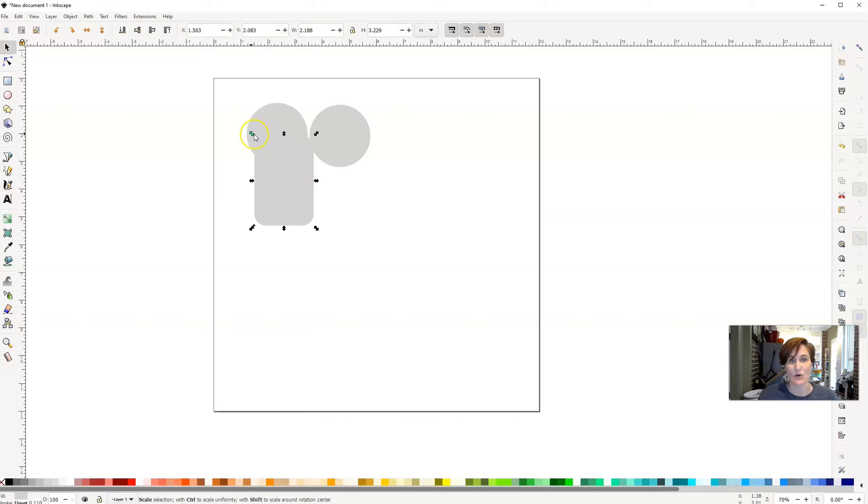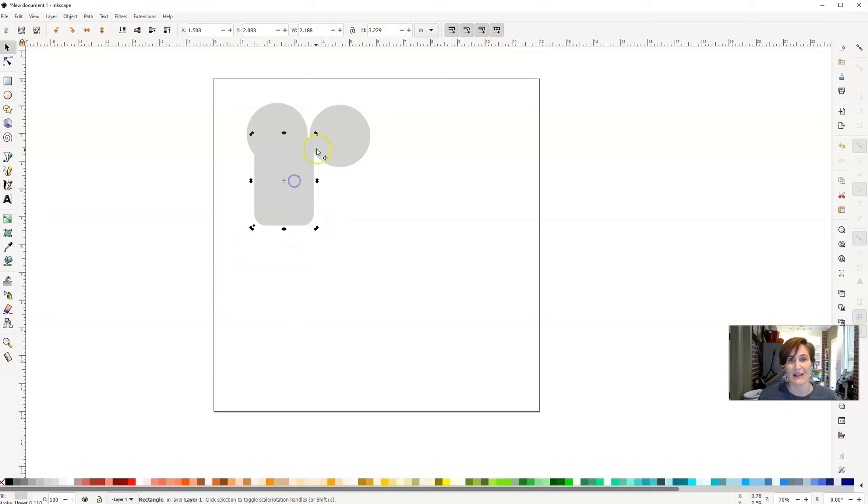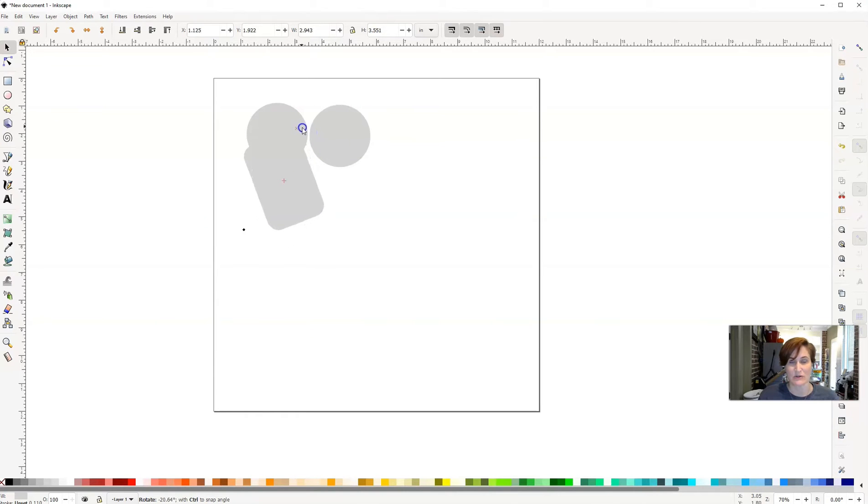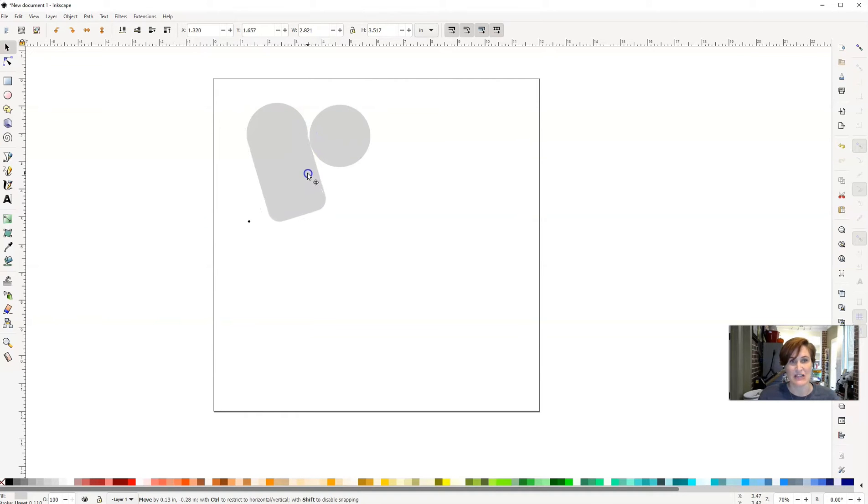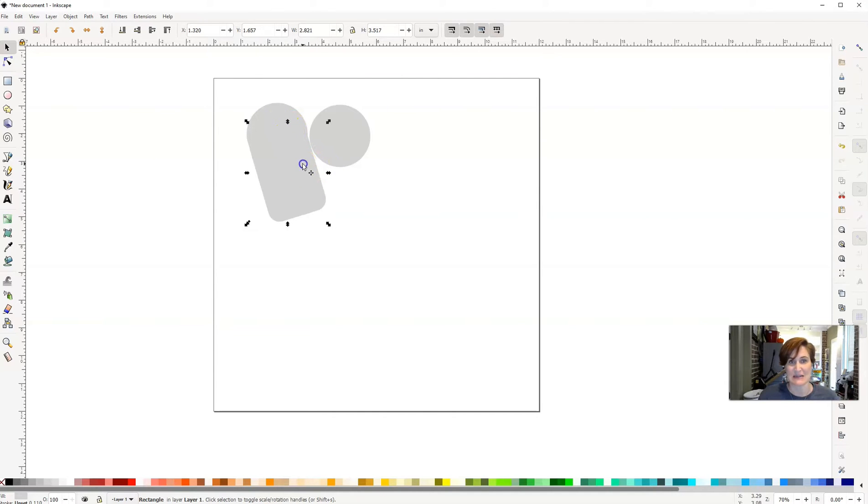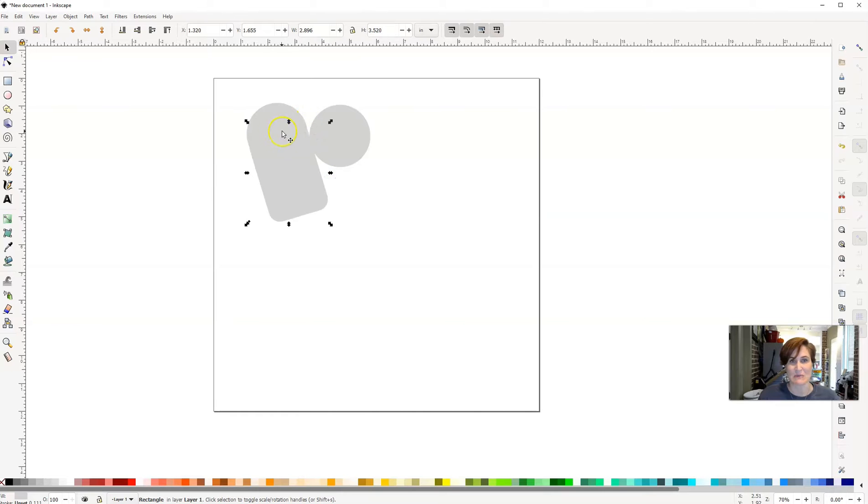When I click it one time, I get arrows that make it be able to get bigger or smaller. If I click it again, I can actually rotate the rectangle diagonally. So I'm going to rotate it and fit it right in there with my circle so it looks seamless. Then I'm going to extend it a little bit so it's seamless on both sides.